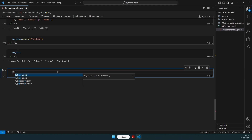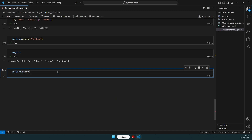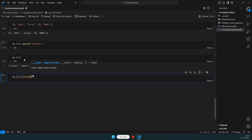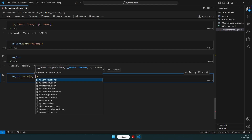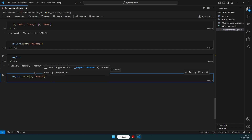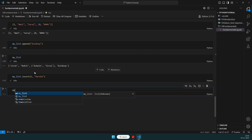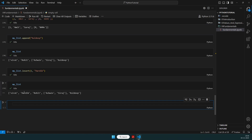We can also append at a particular index using my_list.insert(index, value). For example, my_list.insert(1, 'hardik') inserts 'hardik' at index 1. After this, my_list shows 'hardik' added at index 1 — so index zero holds the first element and index one holds 'hardik'. That is how we insert values into a list.